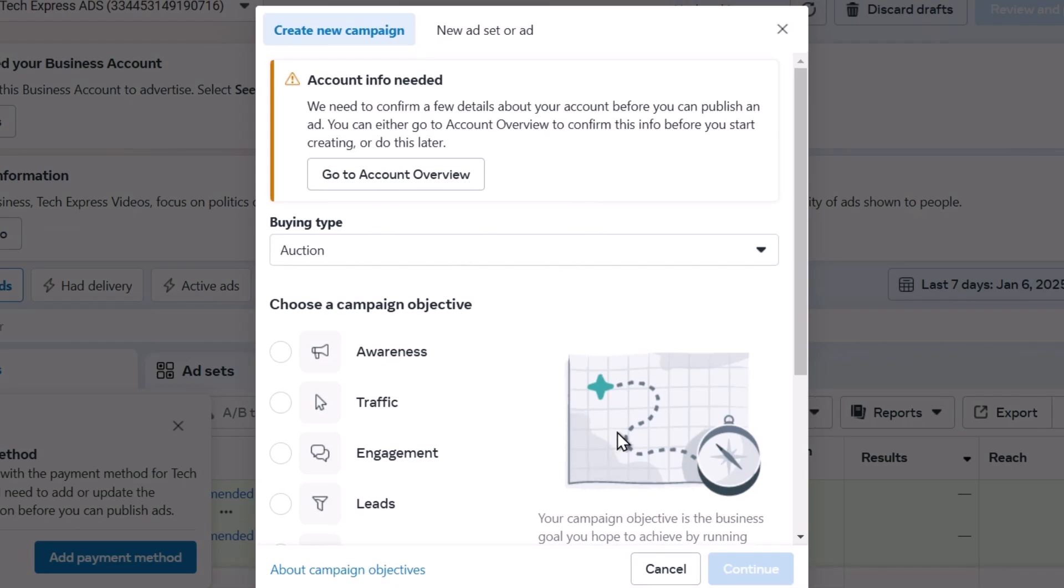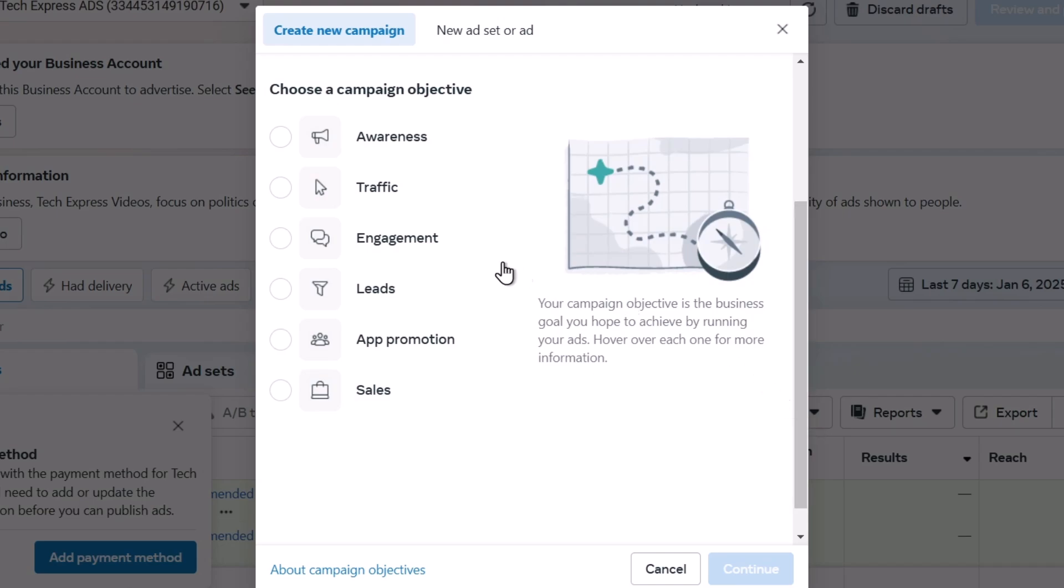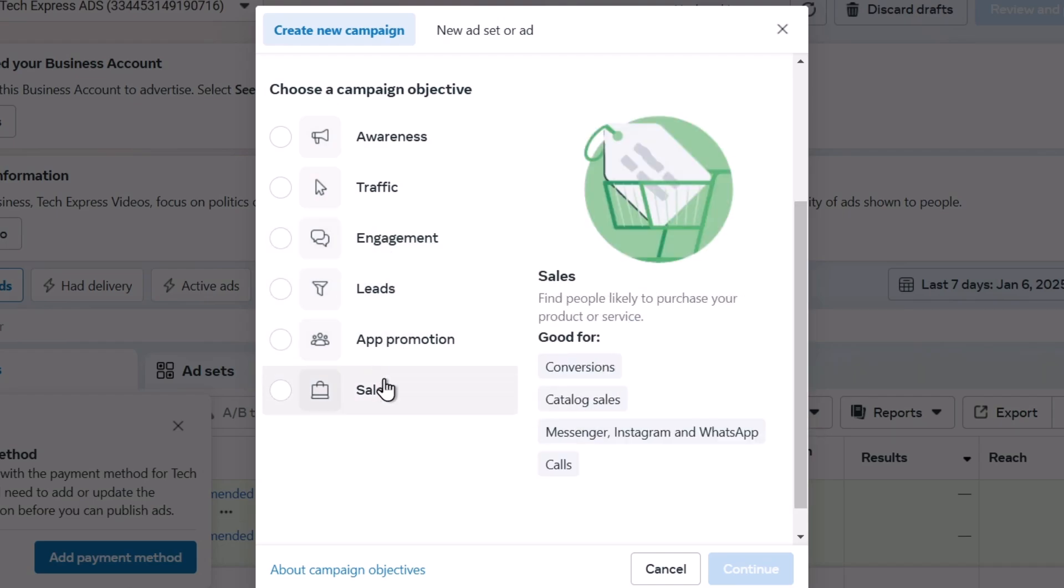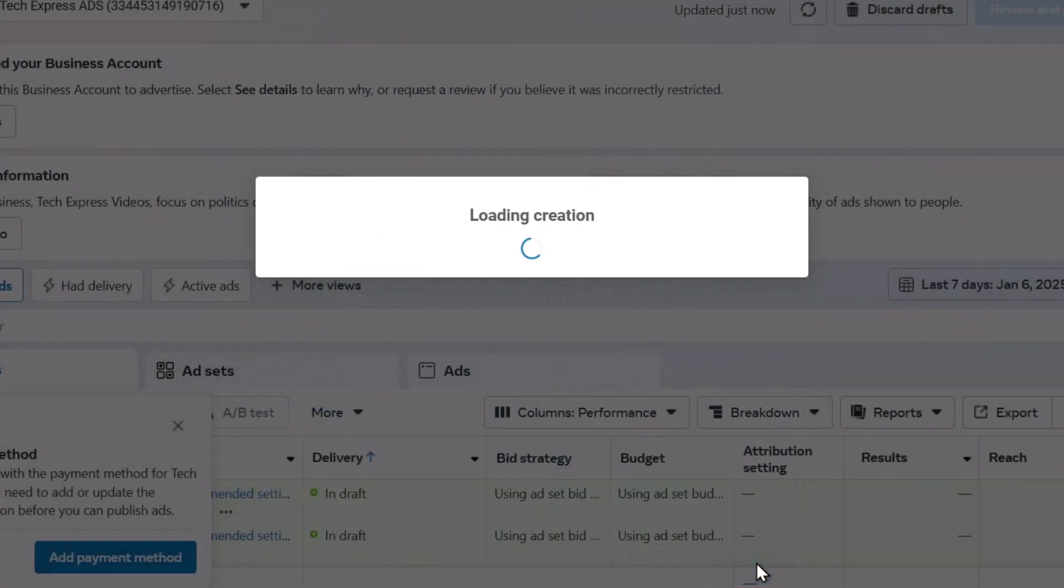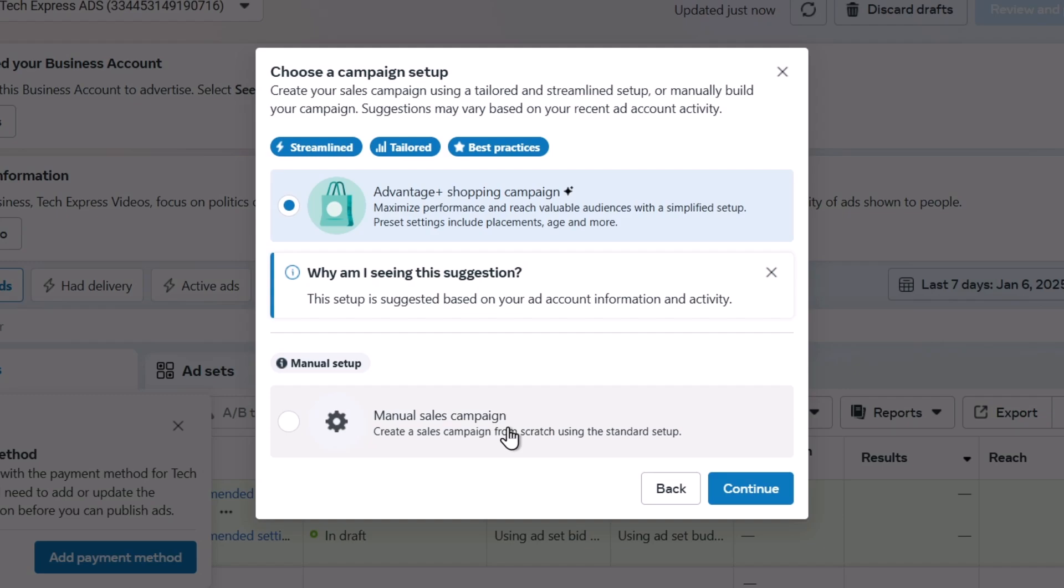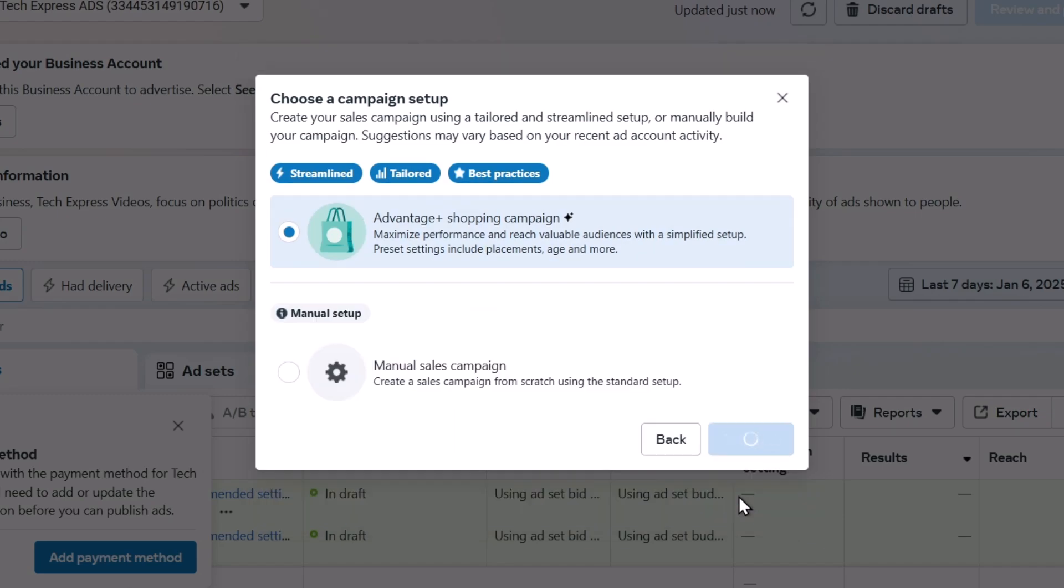This is more advanced tools. Choose a campaign objective. I want to generate my first sales. I go for continue. If you want to, you can choose an advanced shopping campaign or do some manual sales campaign. If you don't know anything of how you can get started with a streamlined setup, I suggest you to use the advanced campaign.